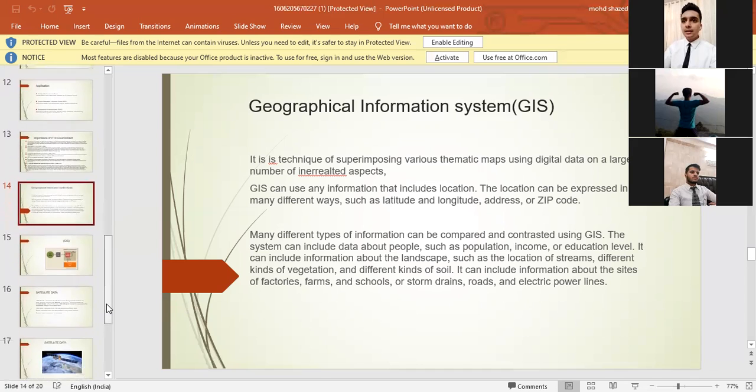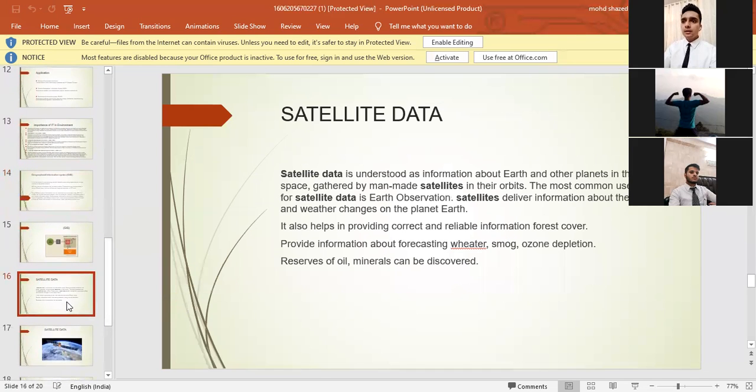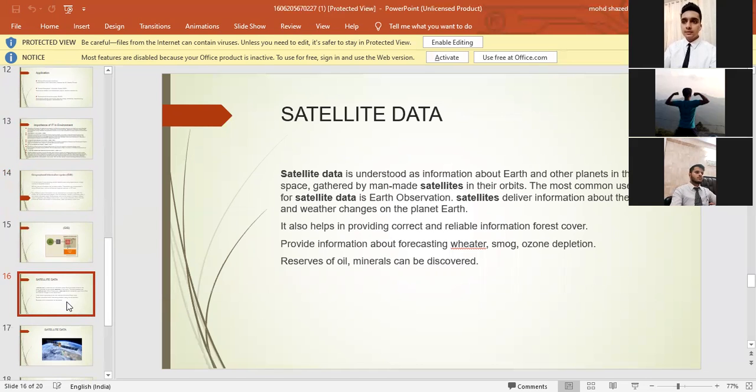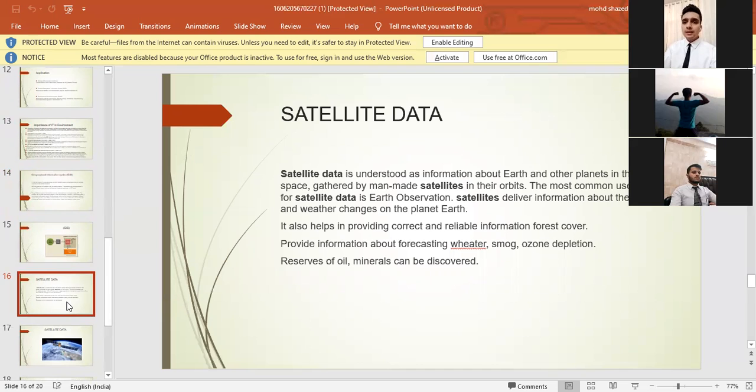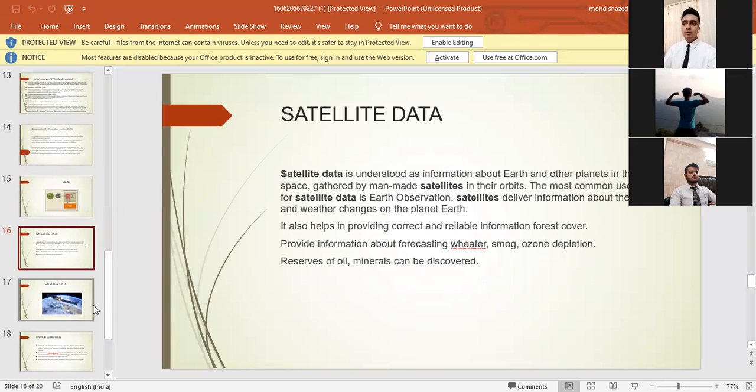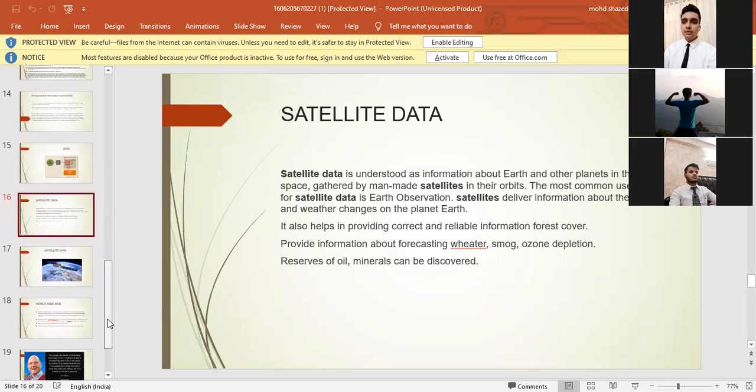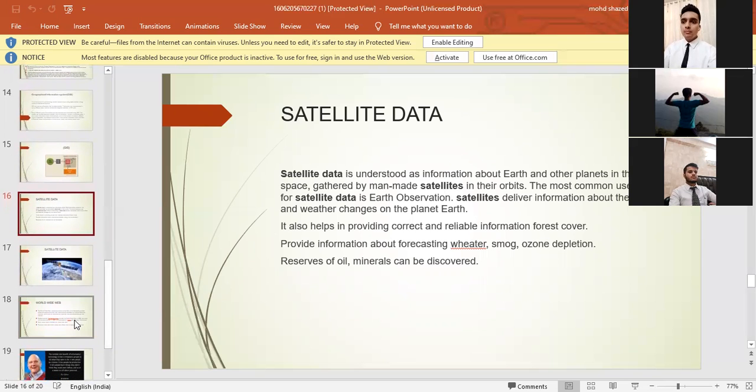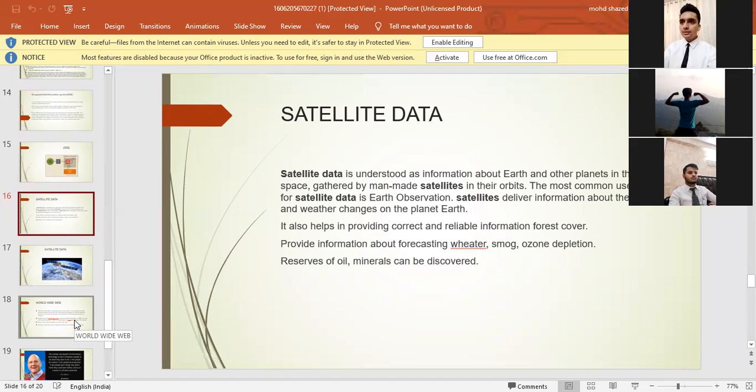Let's move into our next topic, which is satellite data. Satellite data is understood as information about Earth and other planets in space gathered by man-made satellites in their orbits. The most common use for satellite data is Earth observation. Satellites deliver information about surface and weather changes on planet Earth. It also helps in providing correct and reliable information on forest cover, forecasting weather, smoke, ozone depletion, reserve oil, minerals, and can be discovered. You can see the diagram of the satellite on the sixth slide.